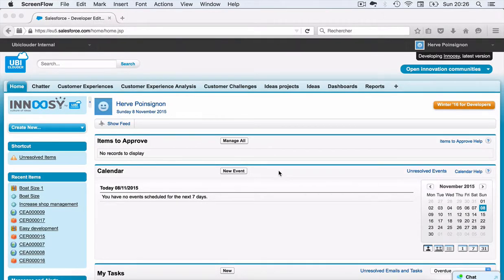Hello, my name is Hervé Poinsignon. I'd like to present you a process for innovation called Inuzi. It's built on force.com, the Salesforce technical platform.